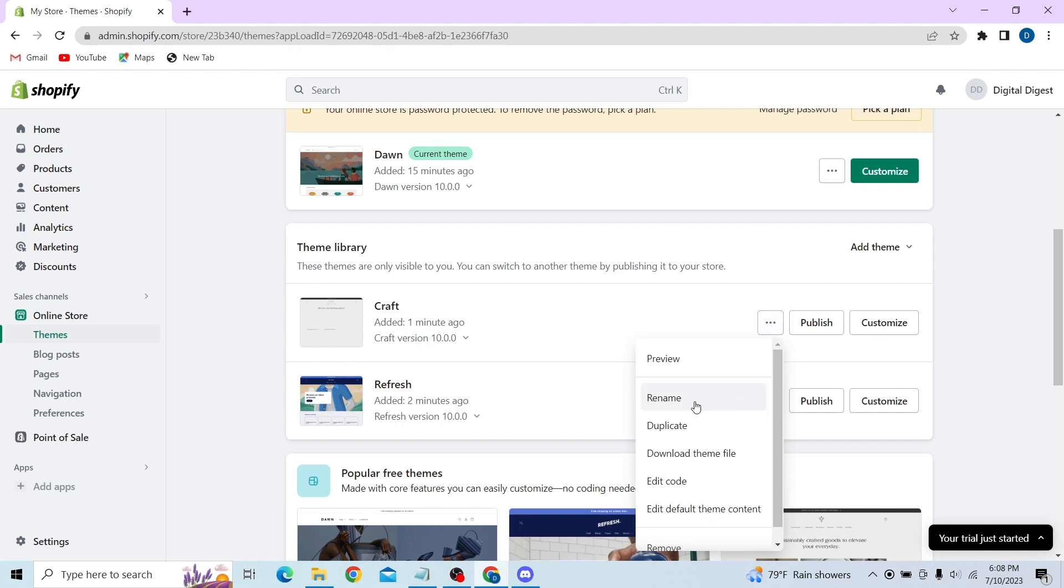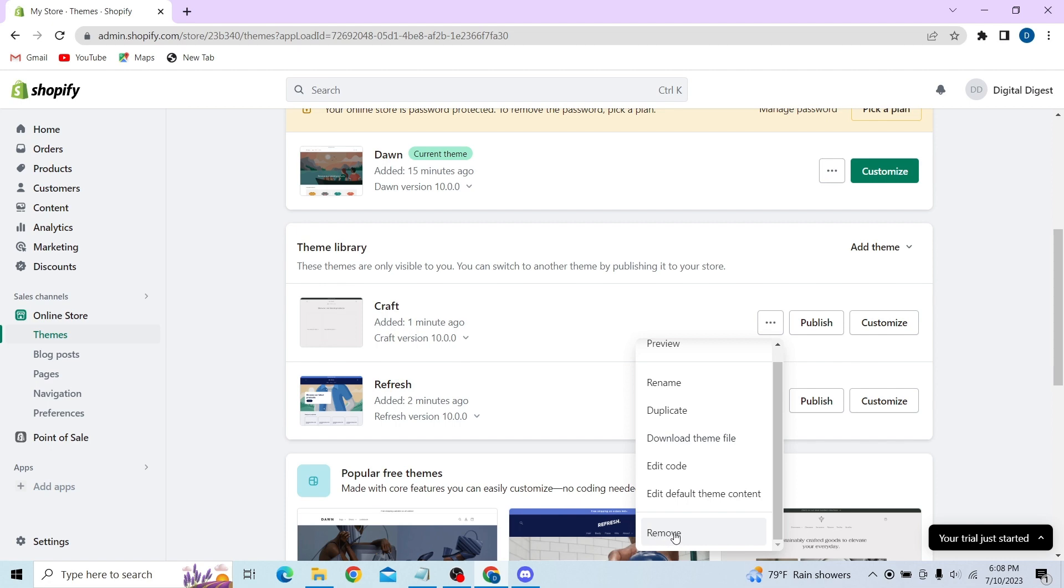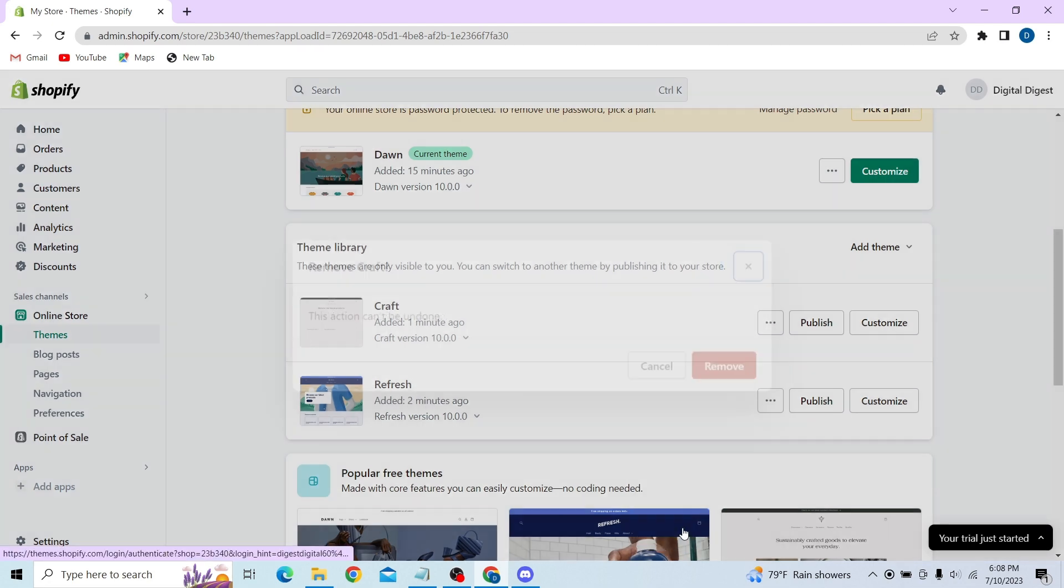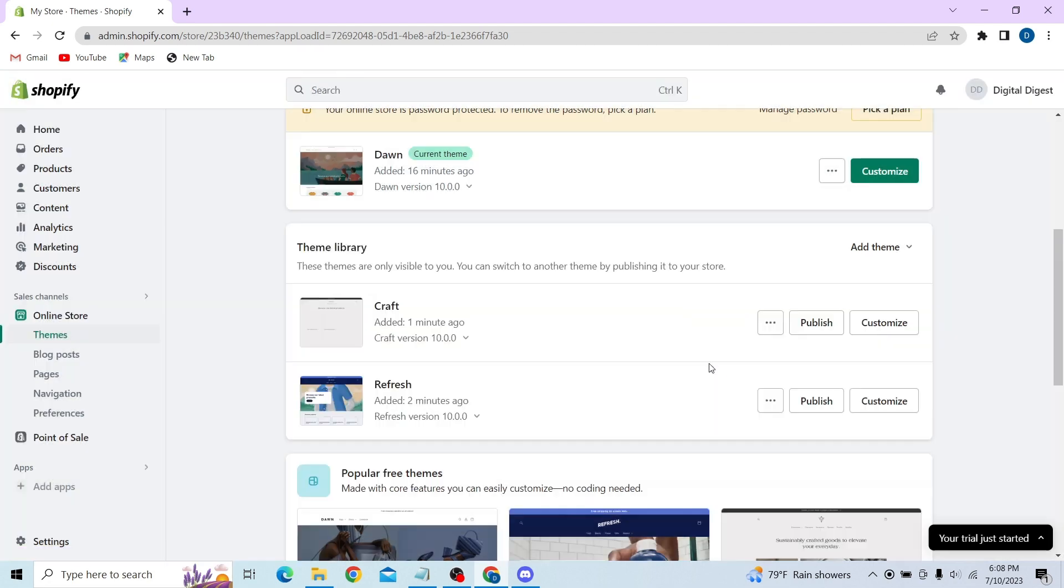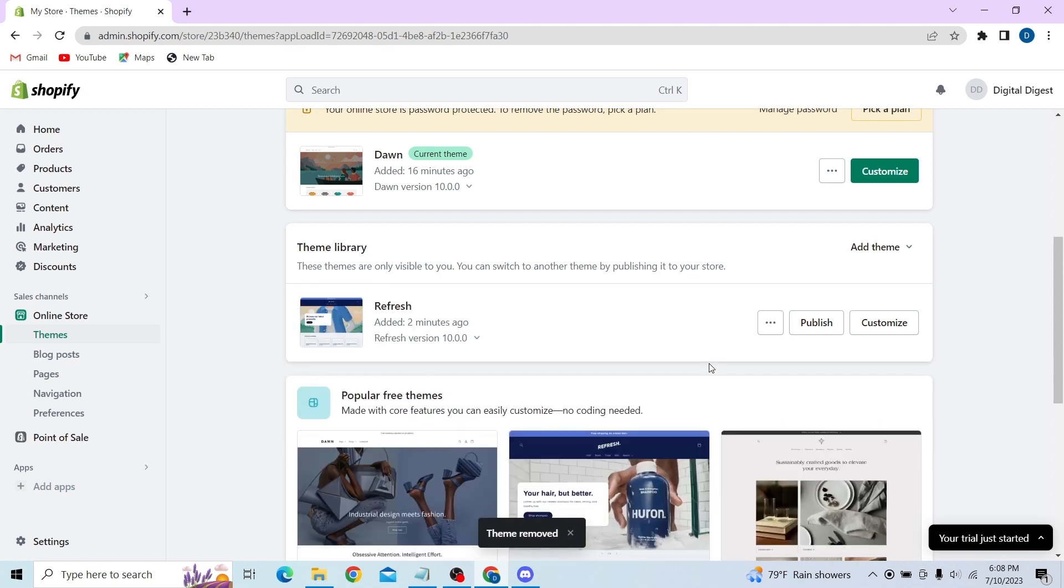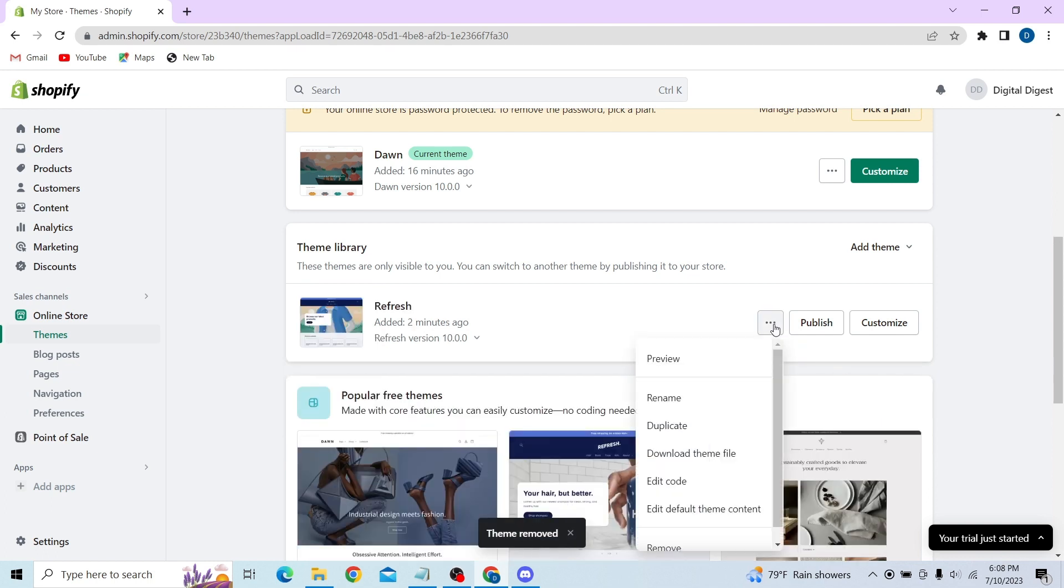If you want to reset the store, all you have to do is remove this theme and your Shopify store will be reset to default. So that is how you can do it. I'm just going to remove this theme and your Shopify store will be reset.